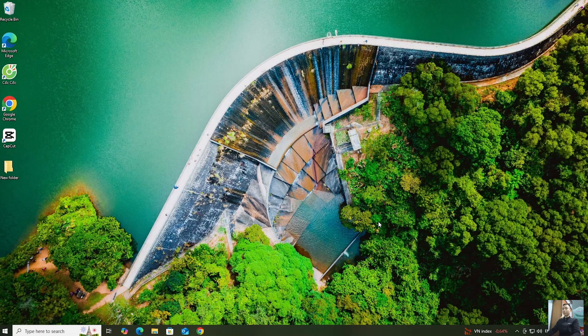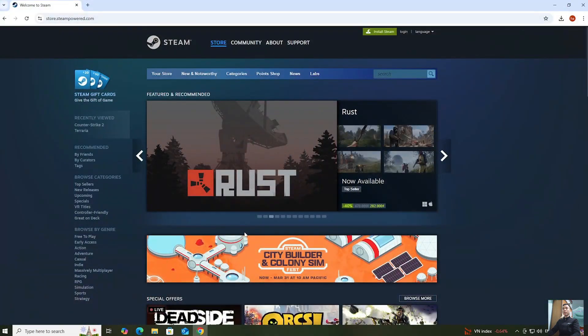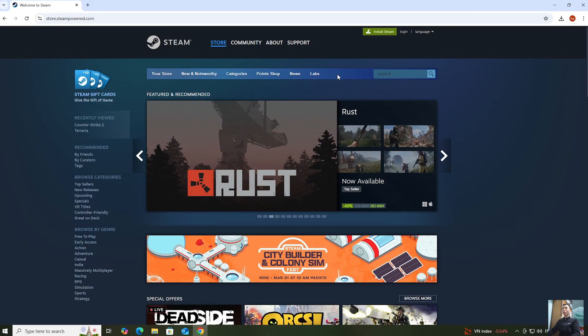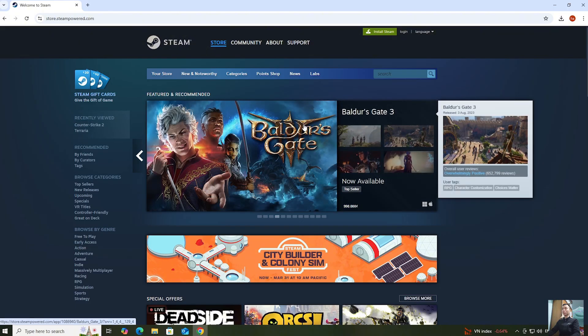First, everyone open a web browser. Next, go to the official website of Steam. I'll put the website link in the video description below.